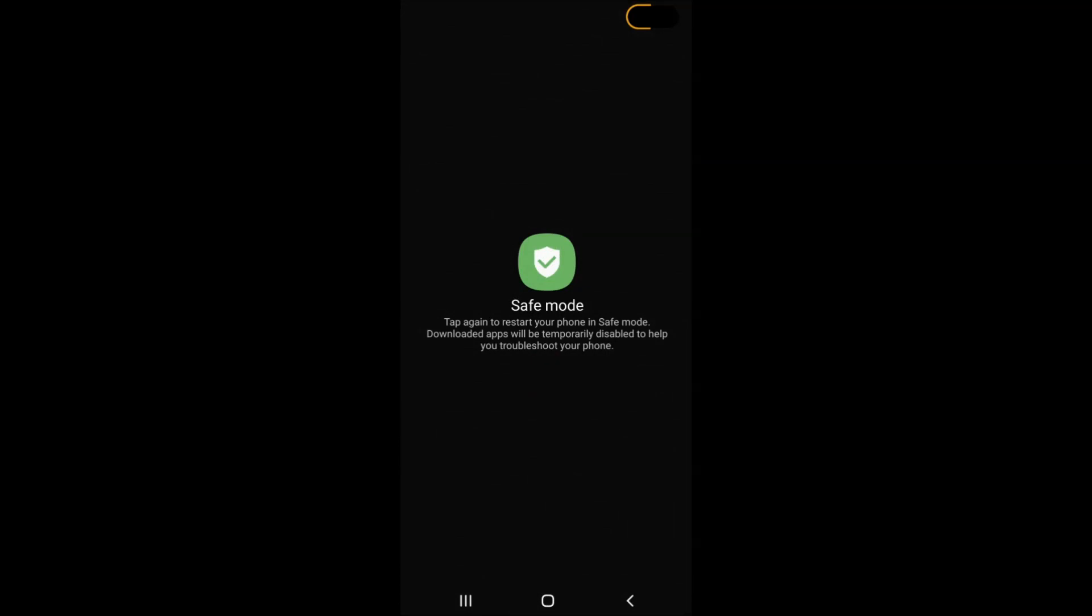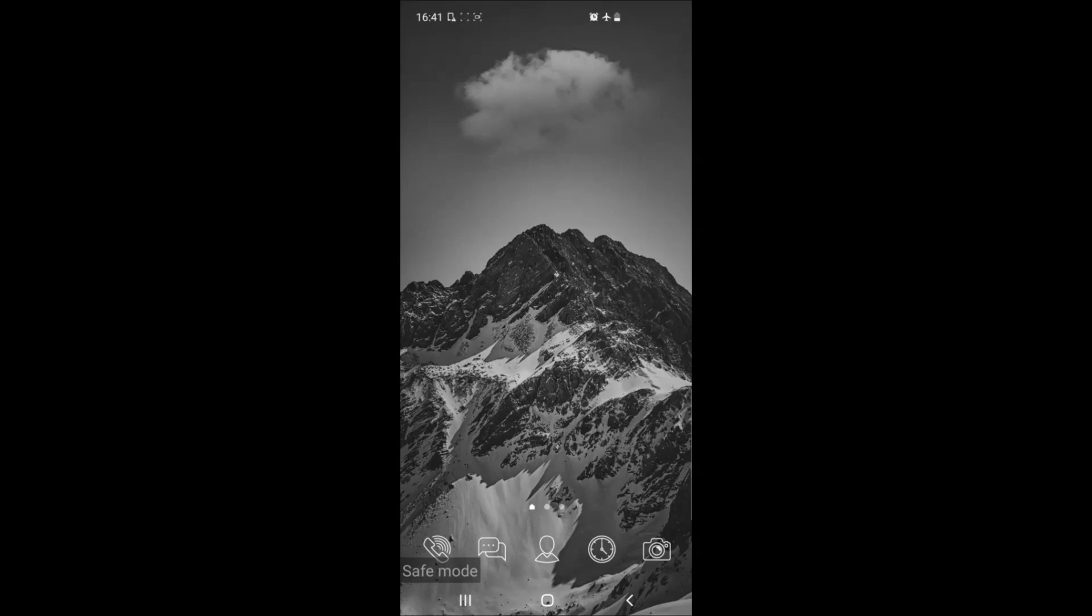That's it. Your phone will now reset in safe mode and you can recognize that by the safe mode words that are written on the corners of your screen.